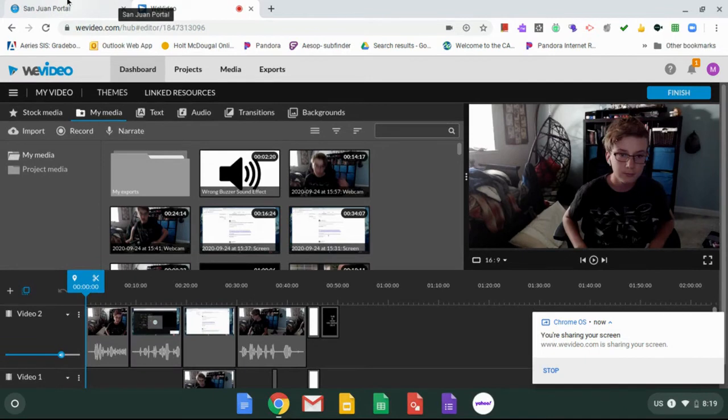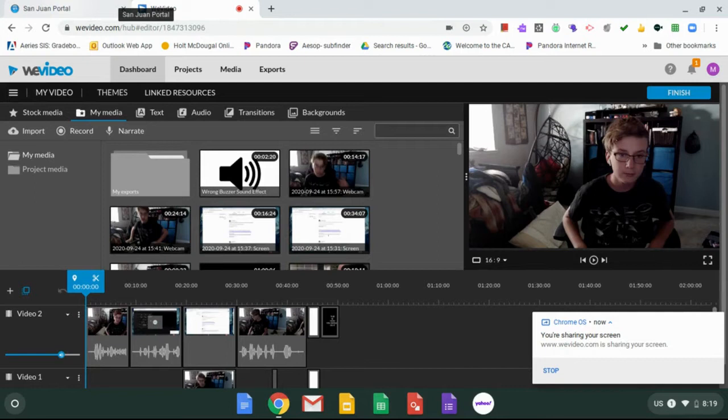Now, that was the wrong way. There are two right ways to go into Zoom. The first,